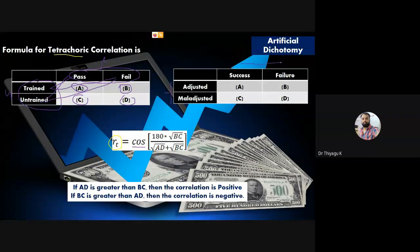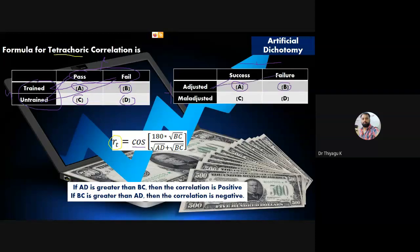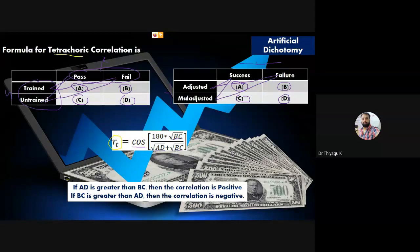In the second example — adjustment behavior and result: first variable (adjustment) has two categories: adjusted and maladjusted (artificial dichotomy). Result also has two classifications: success and failure. So A = adjusted successful students, B = adjusted failure students, C = maladjusted success students, D = maladjusted failure students. Once you know the values of A, B, C, D, you can easily find BC and AD through simple multiplication and square roots.